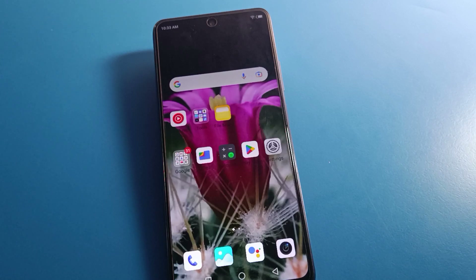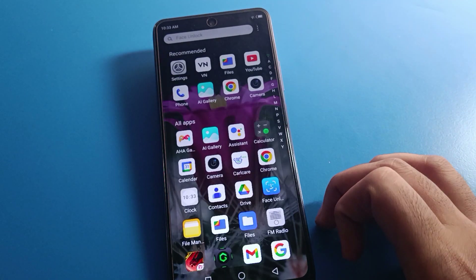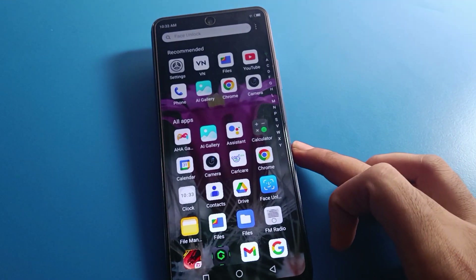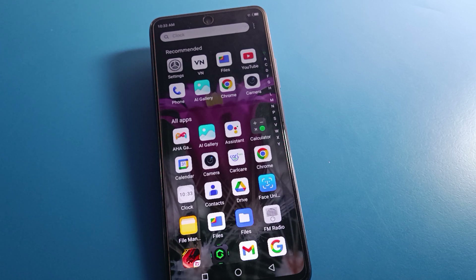Hello friends, welcome back to my YouTube channel. Today we are going to talk about the infamous mobile setting — specifically the mobile phone display brightness problem. We will discuss how to solve the brightness problem in an Infinix mobile, step by step.